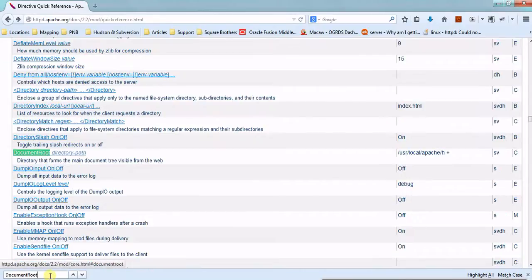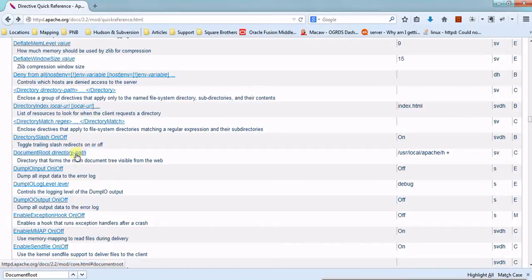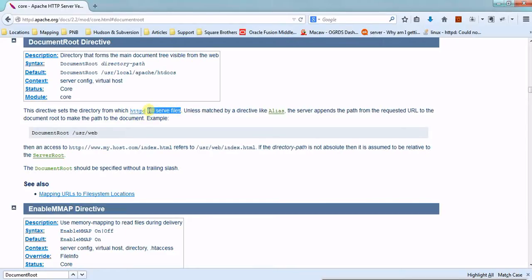Just navigate to the DocumentRoot section. You can see the short description: 'a directory that forms the main document tree visible from the web.' This directive sets the directory from which HTTP will serve the files. From this particular directory only, the HTTP server will start to serve the files.